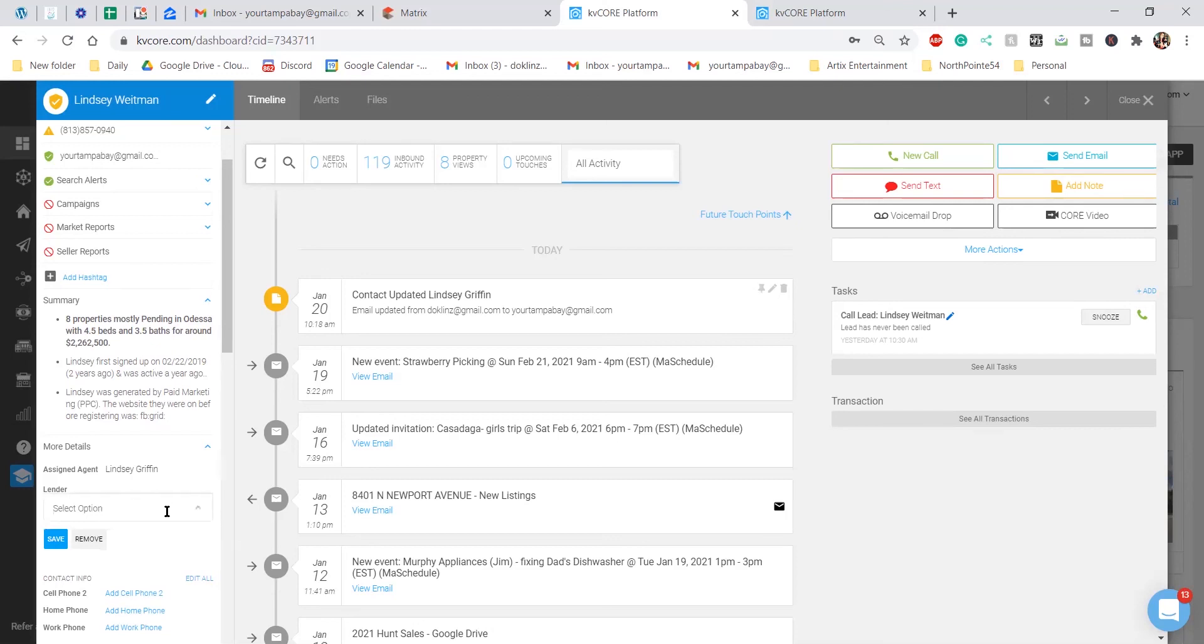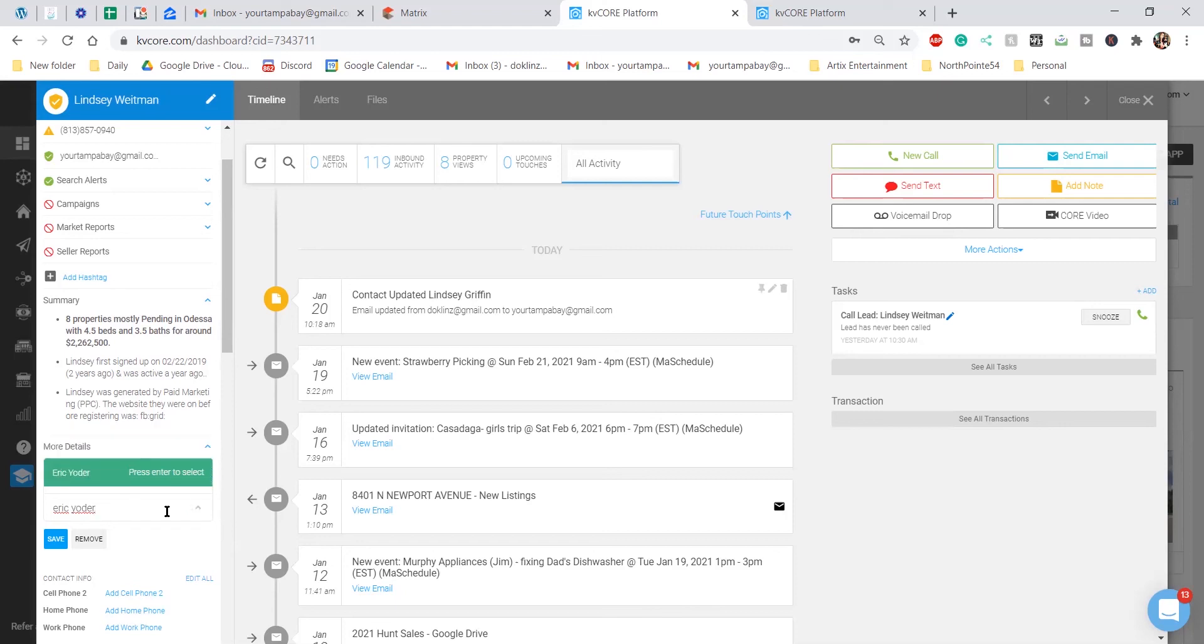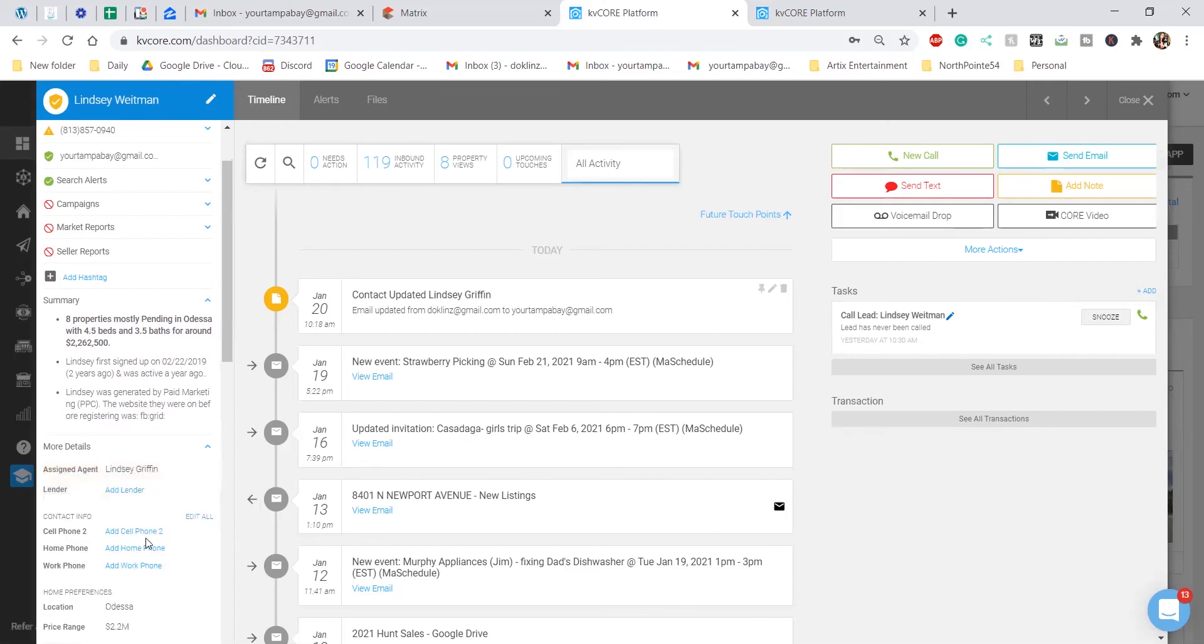So go ahead and type in your lender. I am using MyEasy Mortgage with Sam Wax and or Eric Yoder, and then make sure you click save.